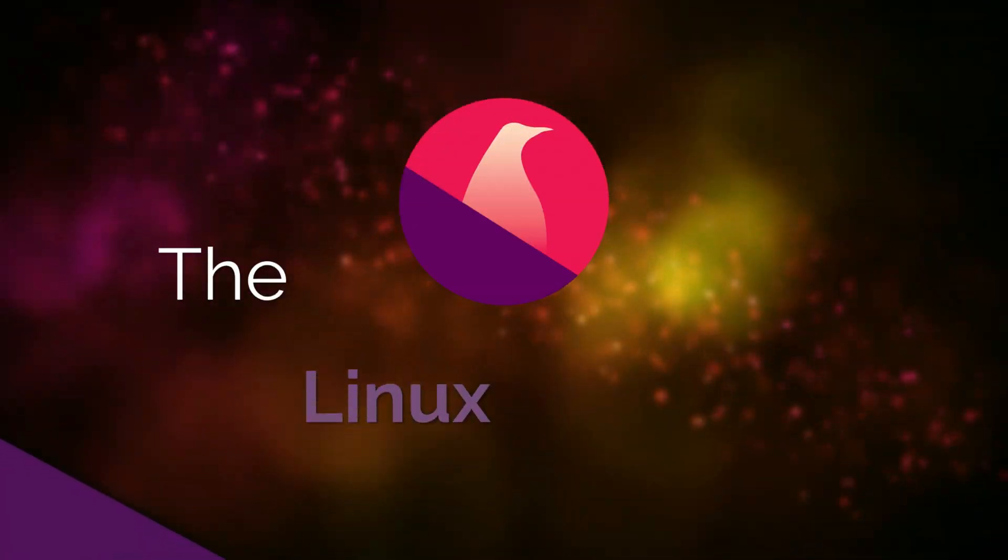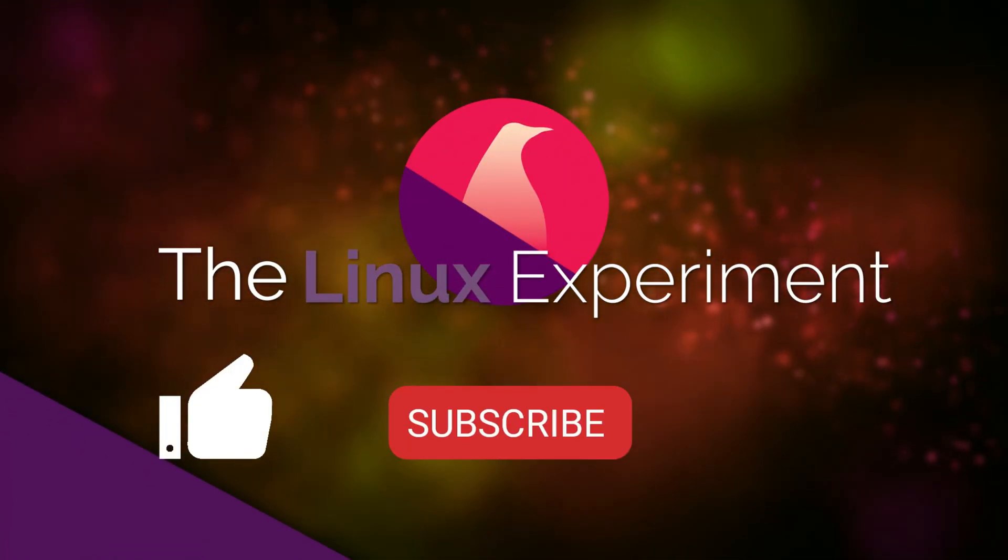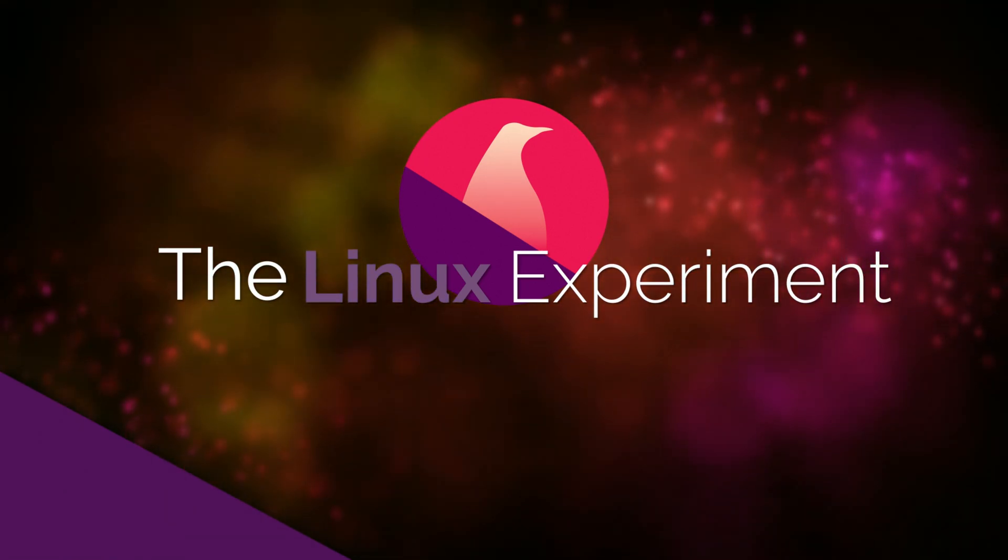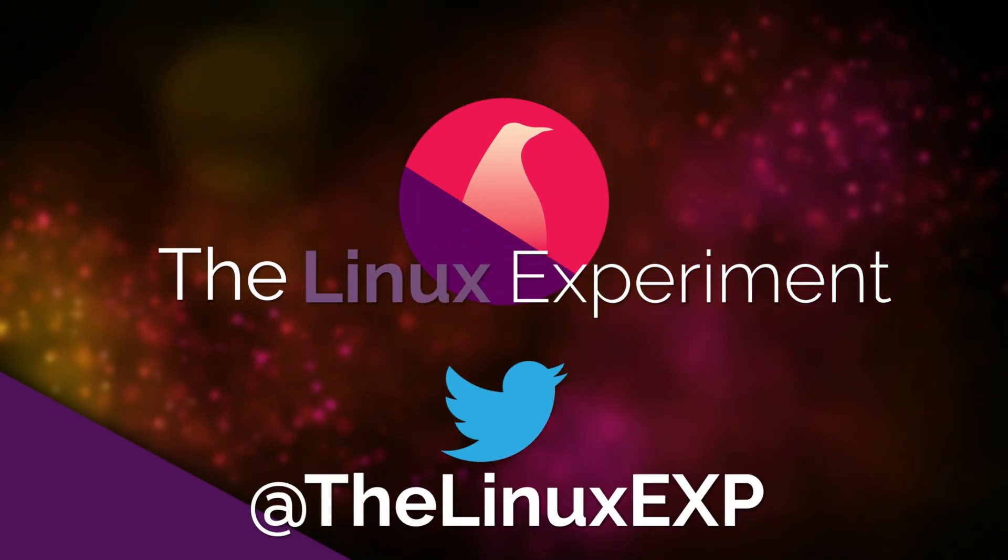If you enjoyed this little piece of news, please consider liking, subscribing, and turning on notifications. Thank you guys for watching, and I'll see you in the next one. Bye!